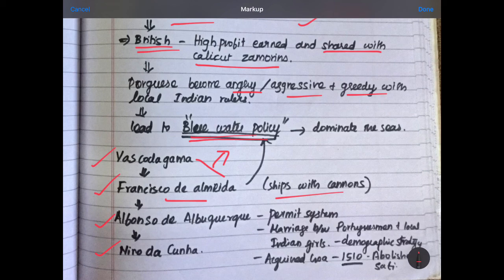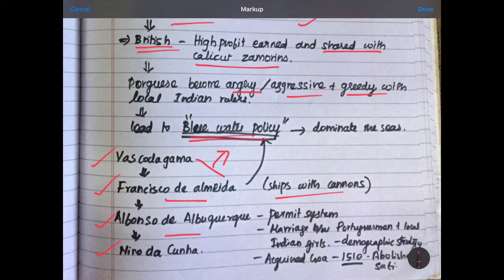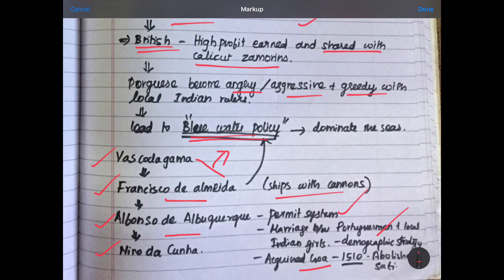Francisco de Almeida's main aim, as well as Alfonso's, was to make the Portuguese masters of the oceans. They got dominance over the Indian coast and became the monopoly of trade. But till this point, Francisco de Almeida did not want any territory or land in India — he just wanted trade monopoly. However, his follower Alfonso de Albuquerque wanted territory in India, believing that having land was the only strategic way to hold more profit and control over India. He introduced the permit system, encouraged marriage between Portuguese men and local Indian women, acquired Goa, and was the first to abolish Sati in Goa in 1510.